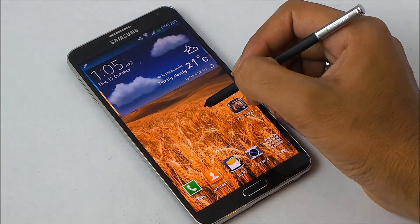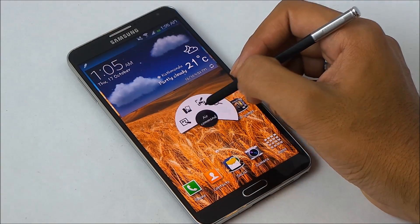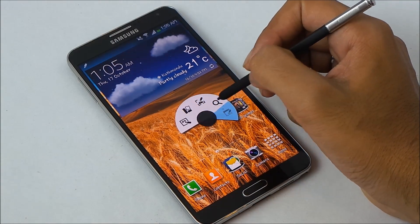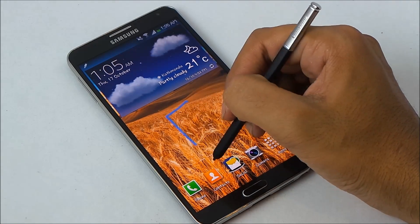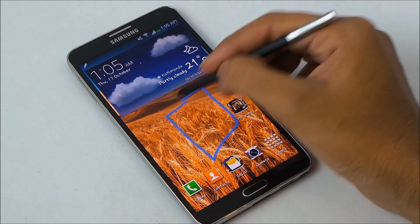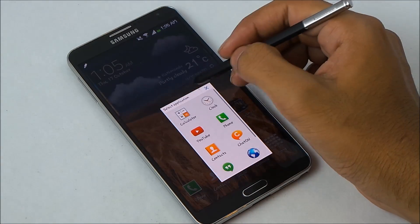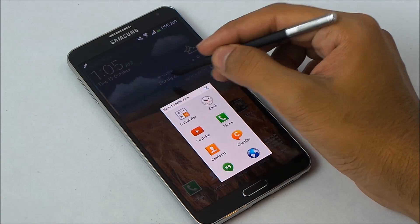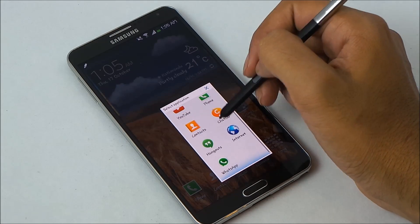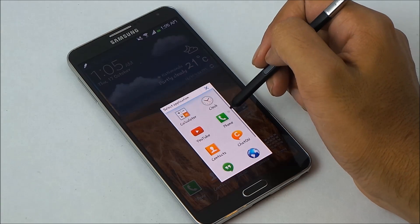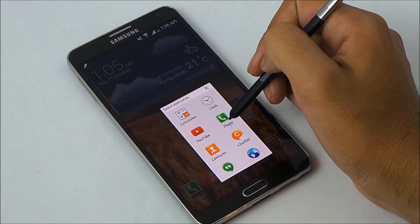What's up guys, in this video I will show you how to enable all the applications on the pen window on your Galaxy Note 3. By default you have some limited applications with the pen window.